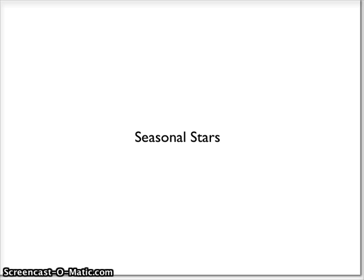In this video, I want to think about how the night sky changes over the course of a year, and how the Earth's position in its orbit around the sun affects what the night sky will look like.